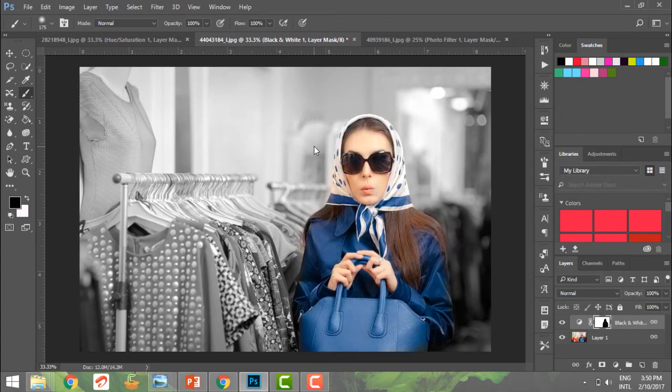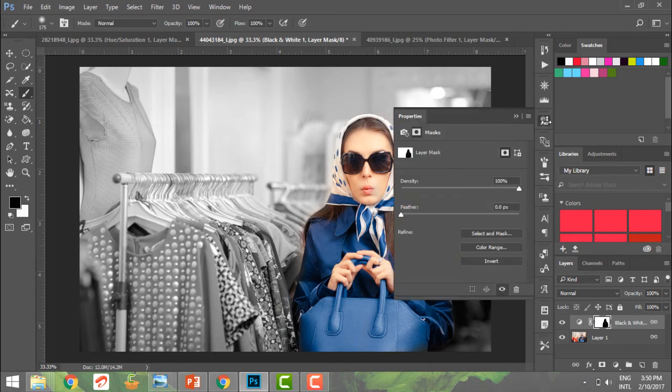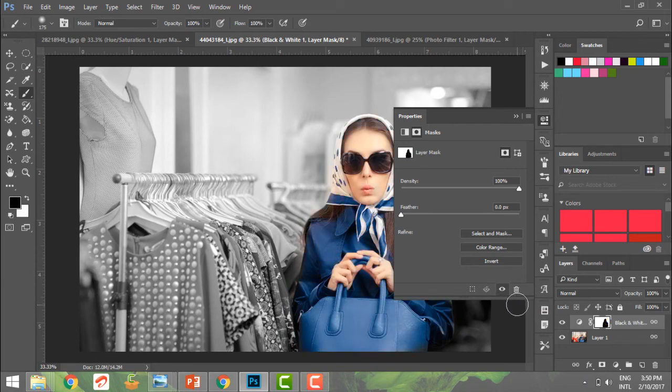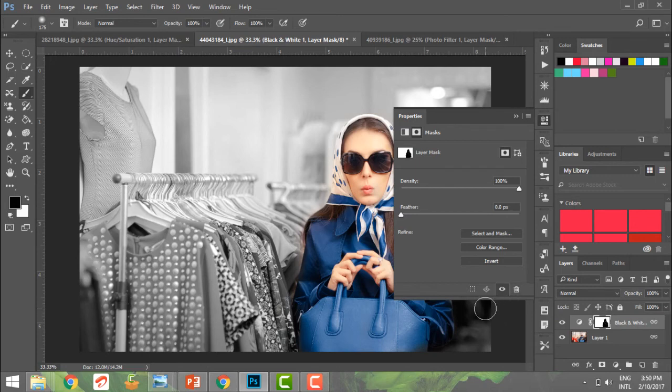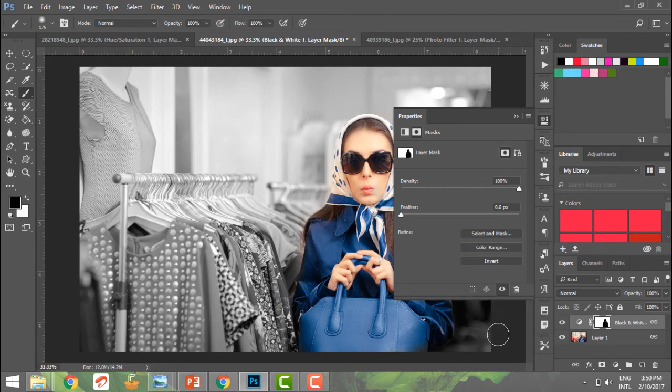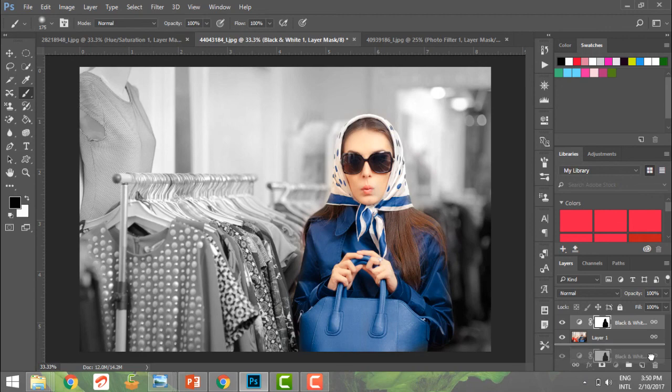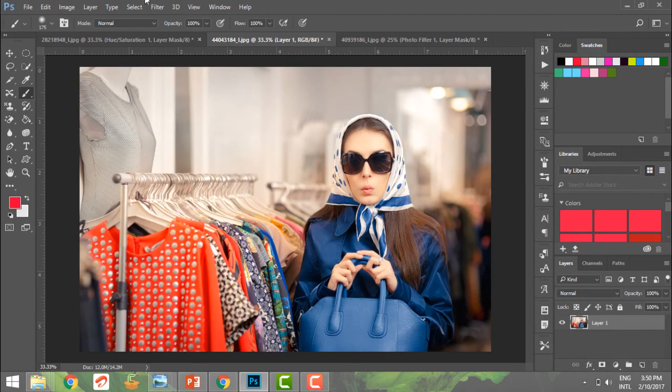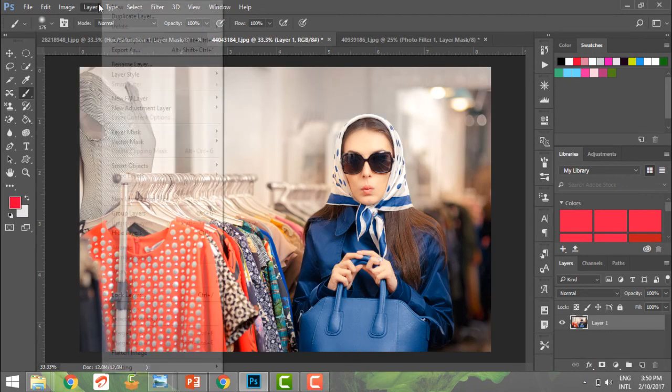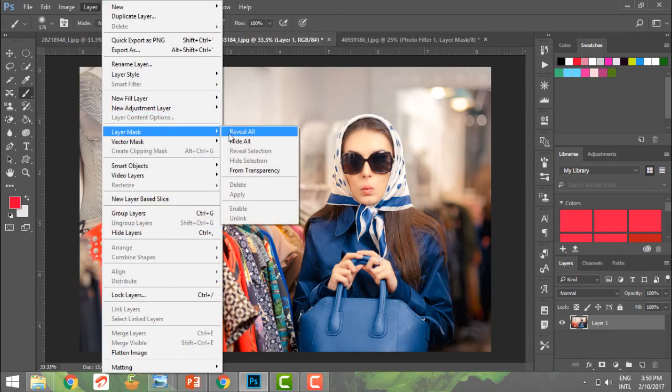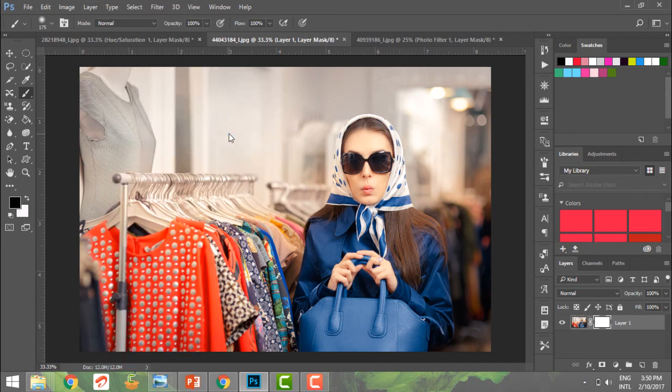We could also go to the properties of our layer mask and just delete it here, or apply the mask and then delete. You have various options to delete your layer mask. Once I've deleted it and want a new layer mask, I can go to Layer, Layer Mask, Reveal All, and have a fresh new layer mask. I hope you've enjoyed and learned layer mask thoroughly with us at TutorialsPoint.com. Thank you.